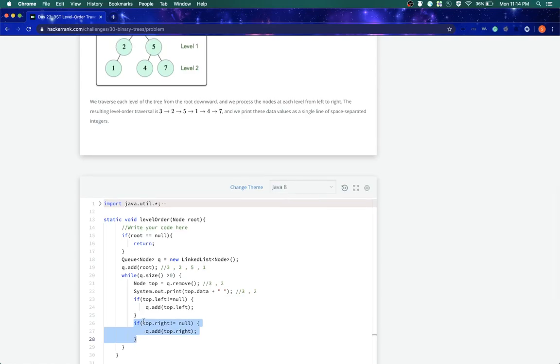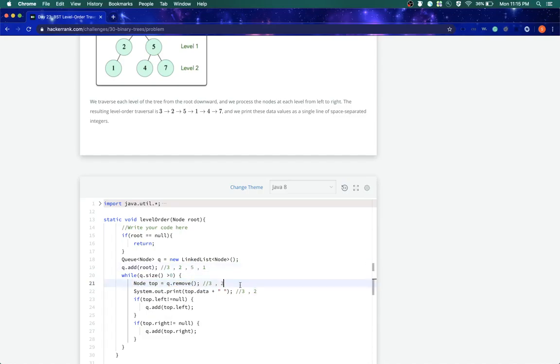There is no right element of 2, so nothing will be executed. I come back here again. Now what is the element there? The element is 5, right? So I say 5.